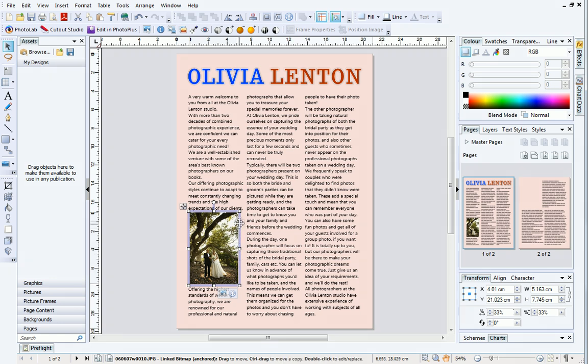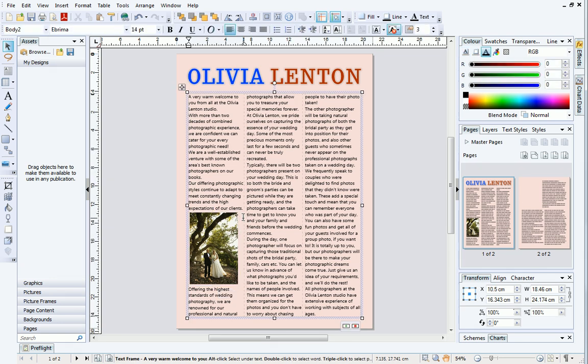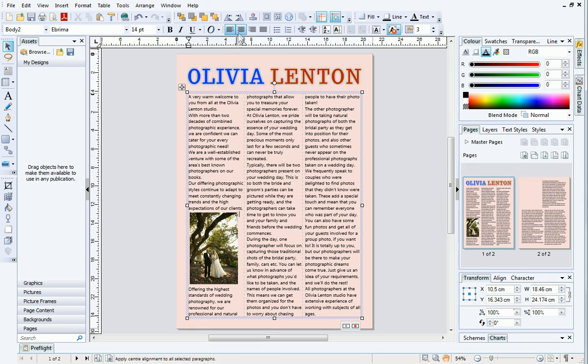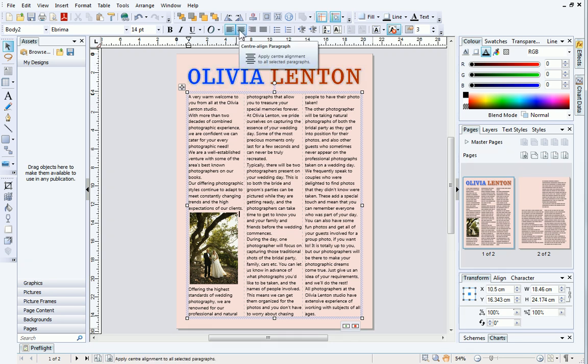If you want your picture to be center aligned, click after the picture to select the blank paragraph, then click Center Align on the Text Context Toolbar.